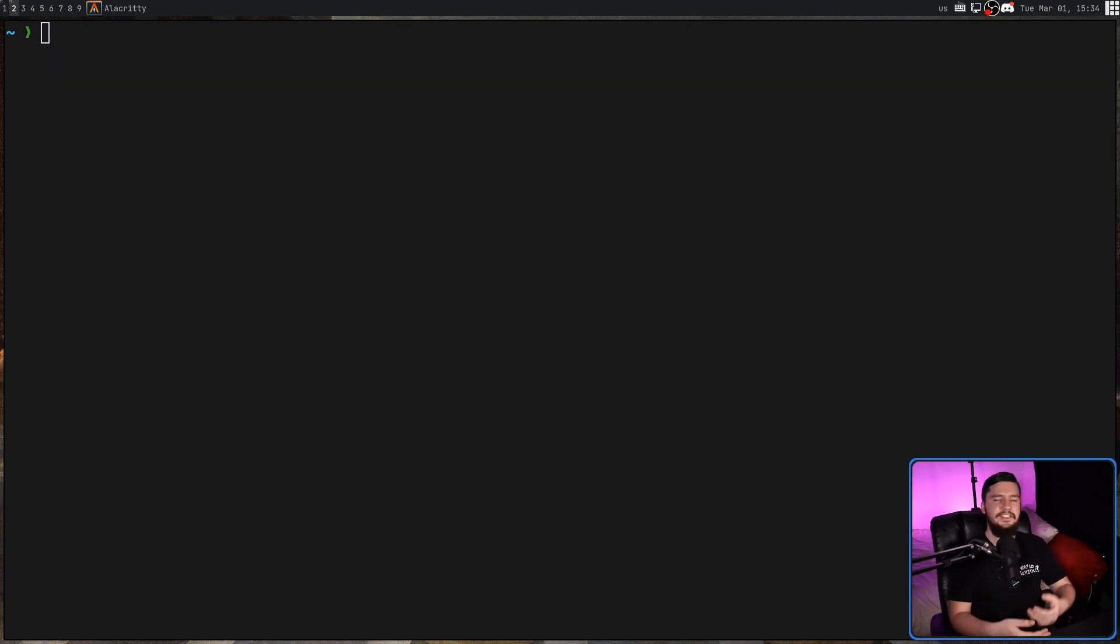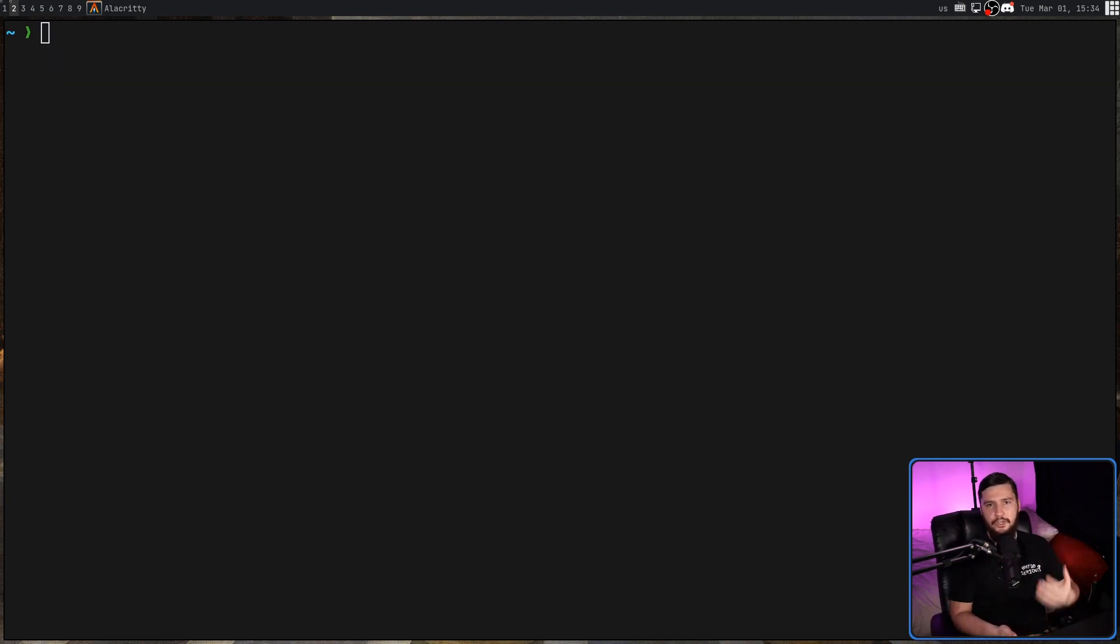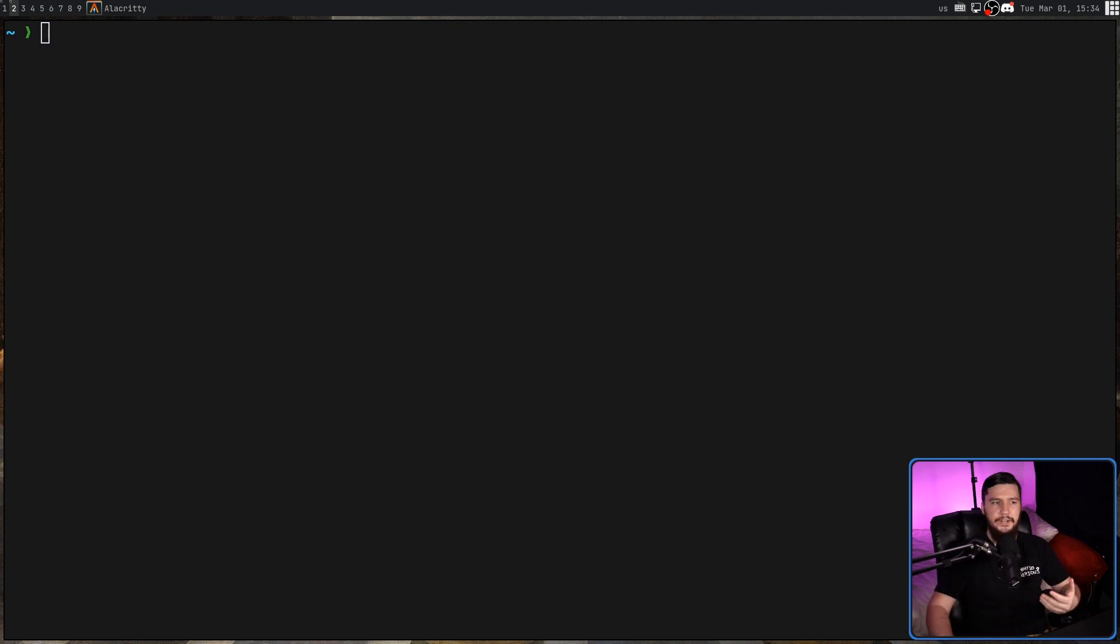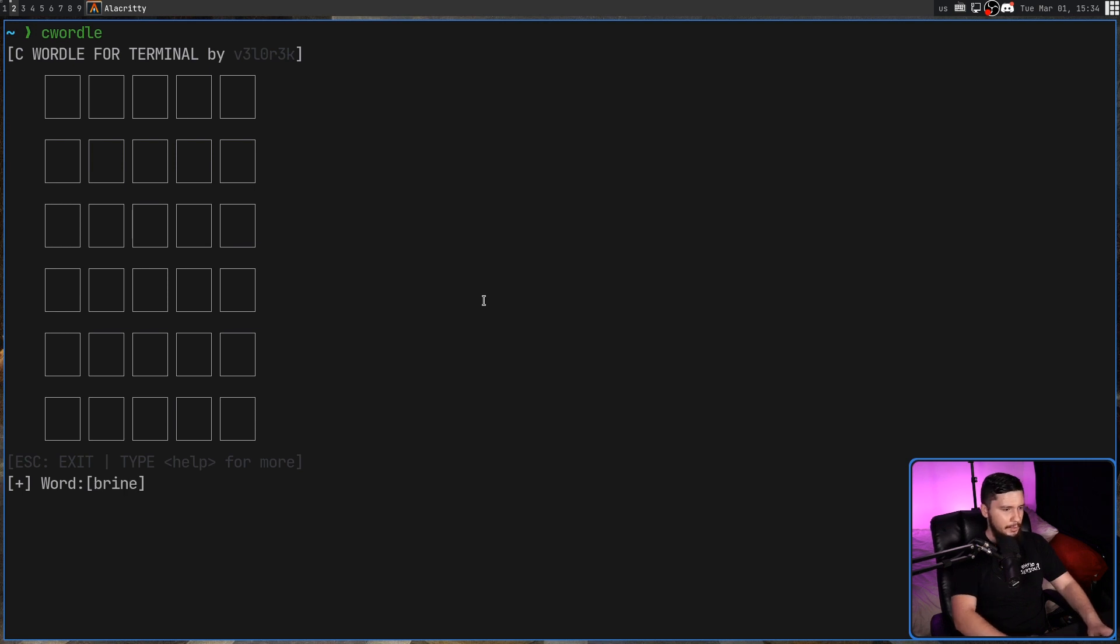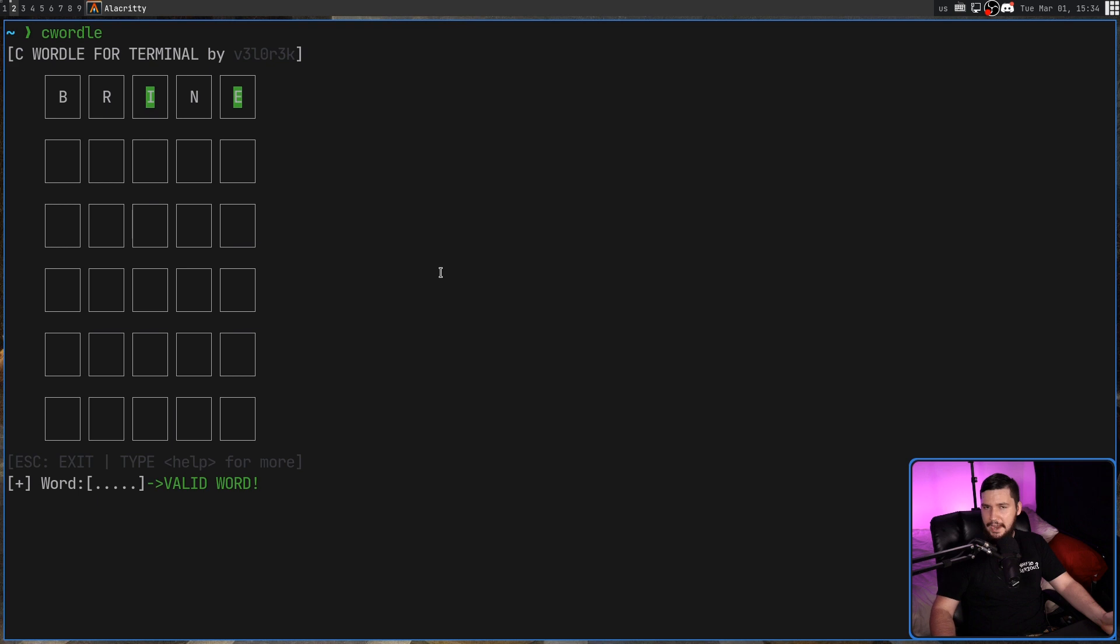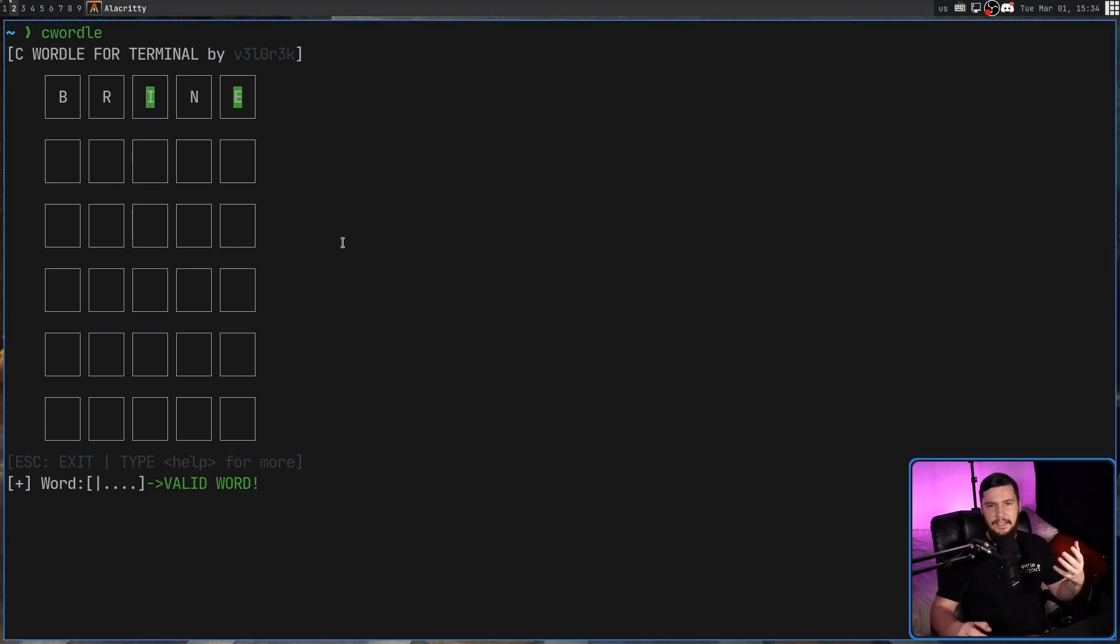And now that we're done, unlike the original version of Wordle, we are not limited to one word per day. So we can go back into the game and try something else. I have not rigged it this time, so I have no idea what the word is going to be, and I probably won't end up guessing it. So because of that, there is a way we can get around that.